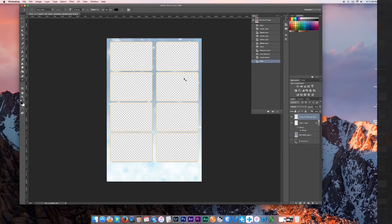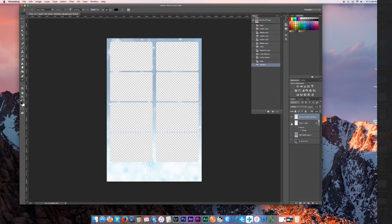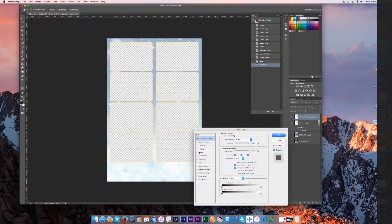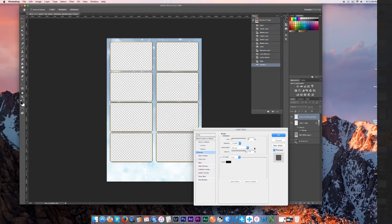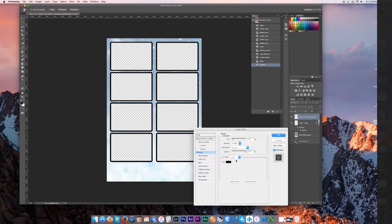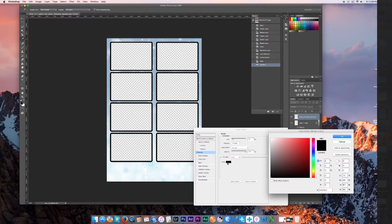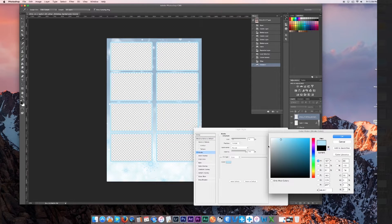You'll notice there are still borders around the picture frames. To adjust those, double-click on the image you're working with and go to Stroke. Click Stroke, set it to 13, and then click the color eyedropper to choose your color. That's what gives you your borders around the pictures.